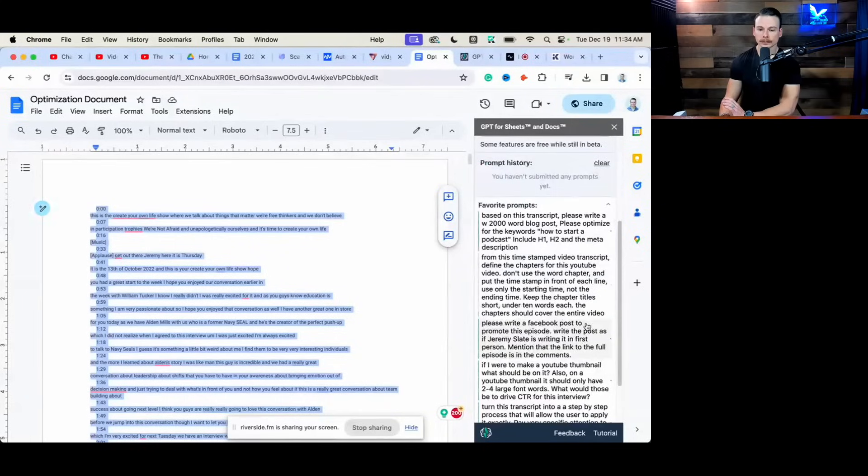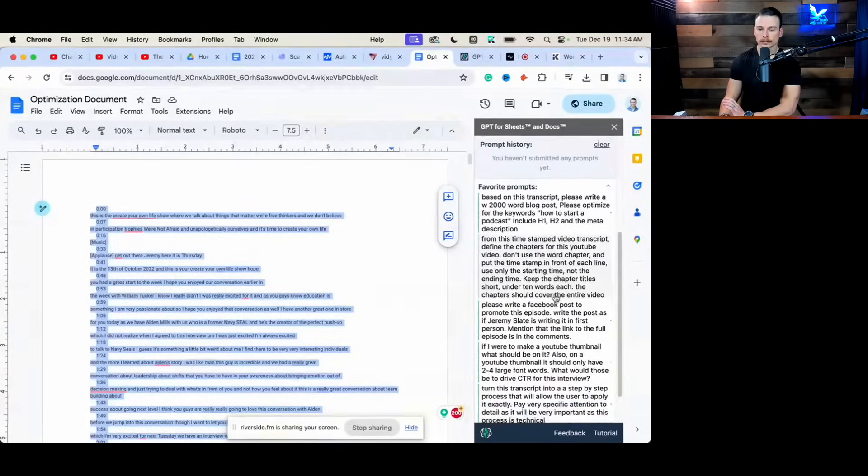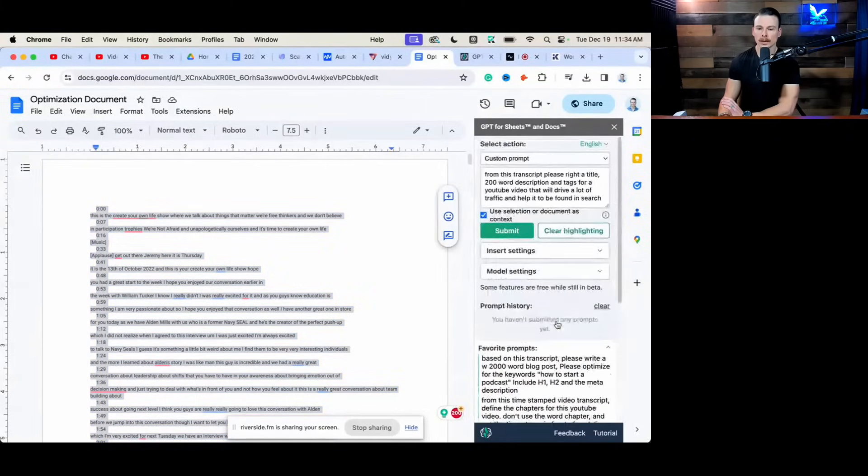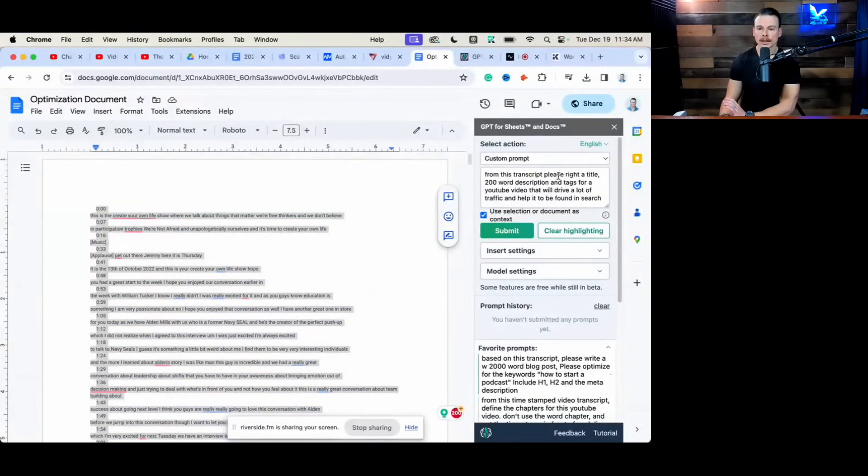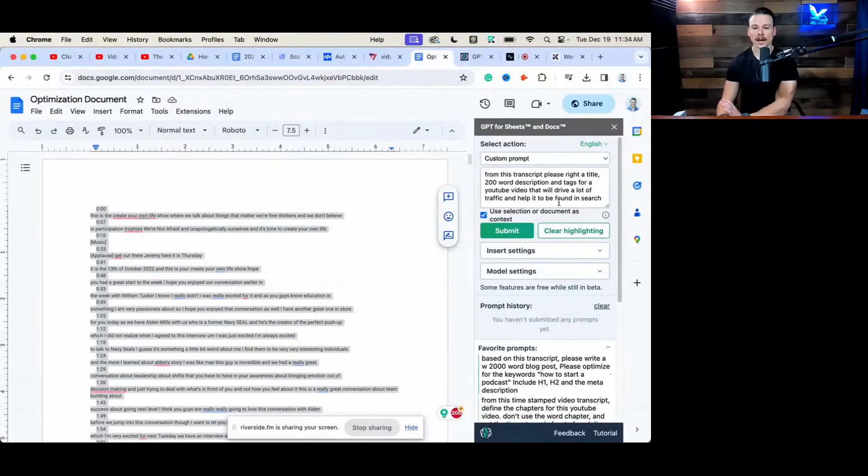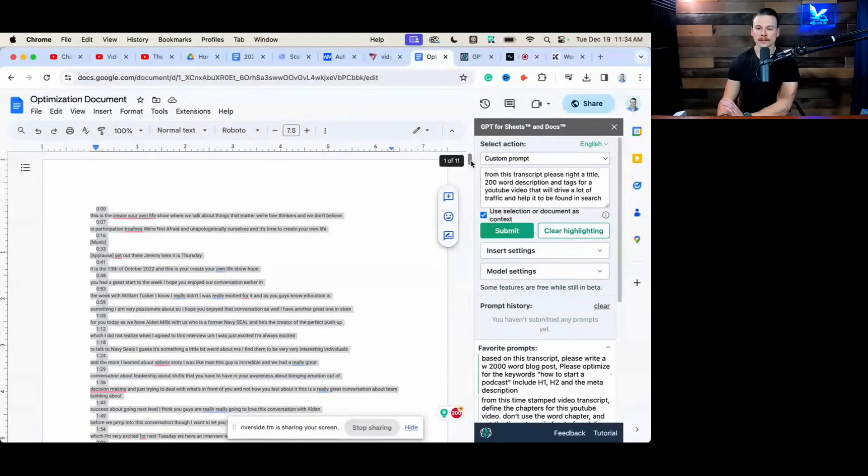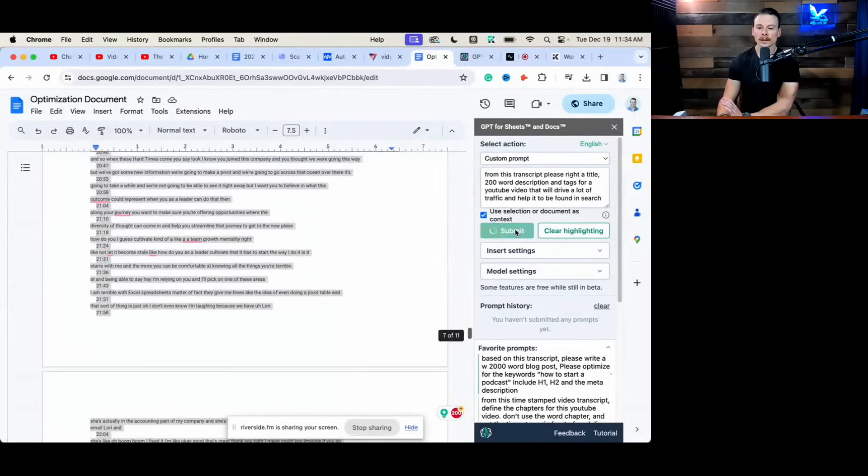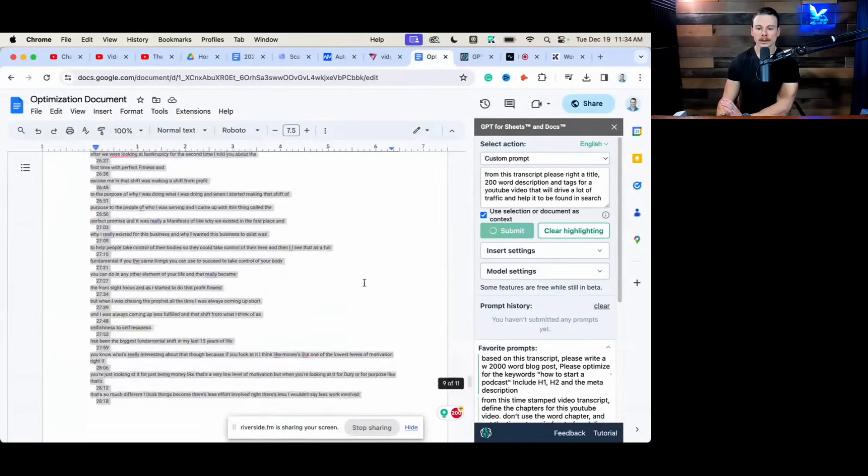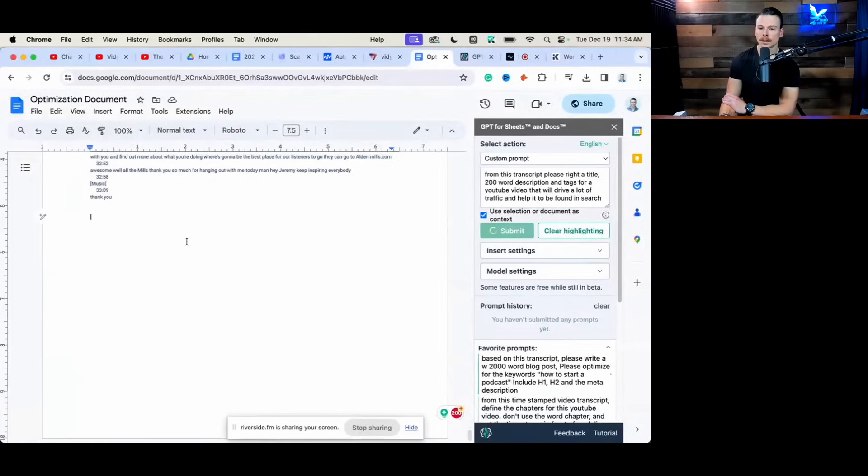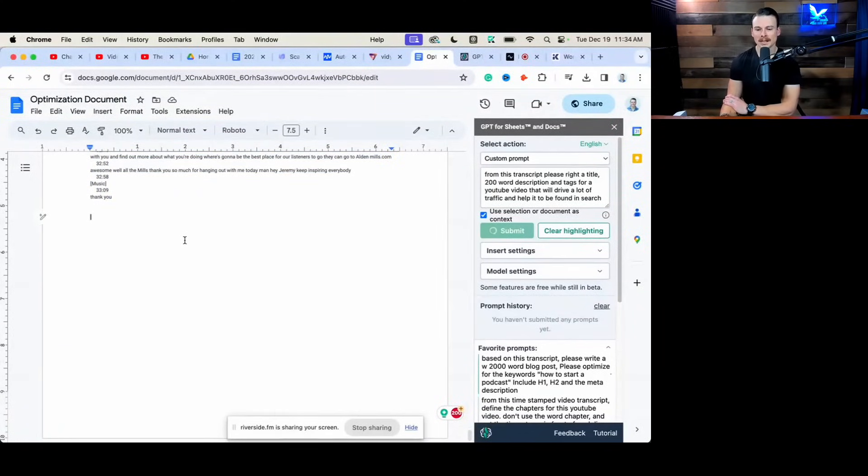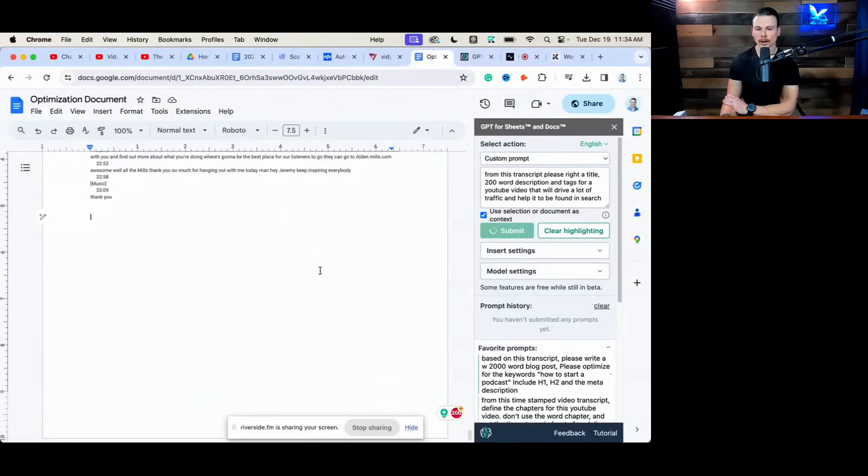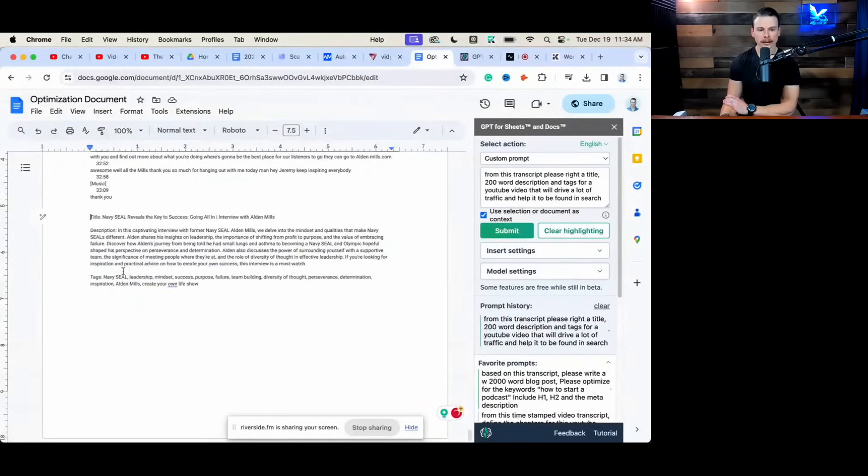So now what I'll do is I'll do a select all. And I have a couple different prompts that I'll use here. I'm going to use this one. From this transcript, please write a title, 200-word description, and tags for a YouTube video that will drive a lot of traffic and help it to get found in search. So I'll run the extension. And it may take 30 seconds to a minute to actually give you what you're looking for.